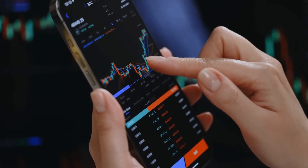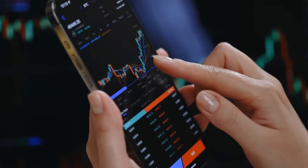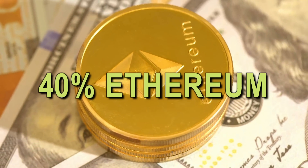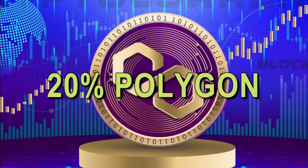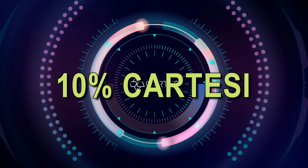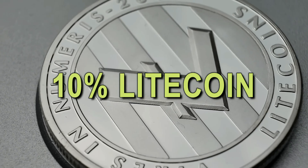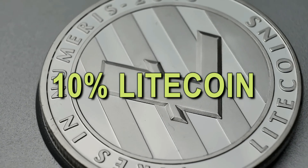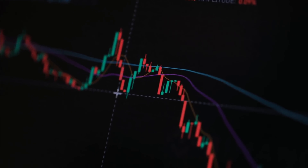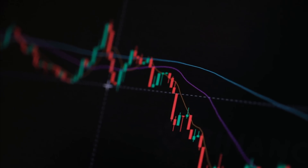Let me demonstrate what I have personally done. I've only invested a small amount of money that I can afford to lose, and I view it more as a hopeful gamble than a calculated investment. With that said, I've allocated 40% of my investment to Ethereum, 20% to Polygon, 20% to Cardano, 10% to Cartesi, and 10% to Litecoin. The value of this portfolio has fluctuated over time, sometimes increasing and sometimes decreasing.